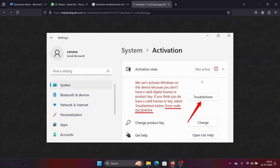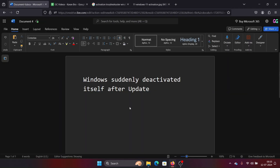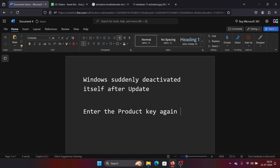The next solution is to enter the product key again. Why would you enter it again? Because if it is a retail key, it can be reused. If it's an OEM key, the system should pick it up itself. So if you have a retail key, please enter it once again, even if the update has pushed it out of the system.